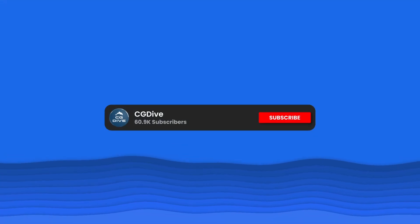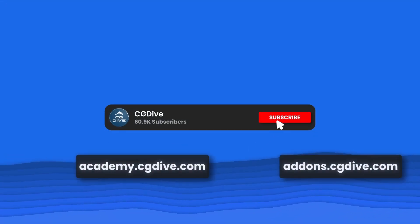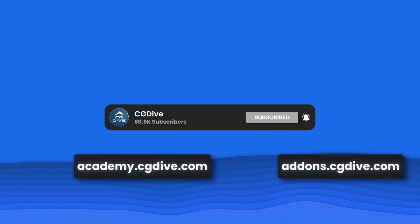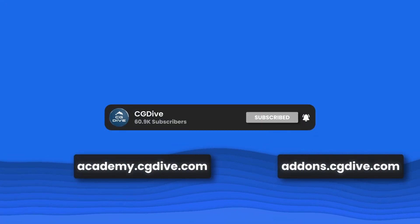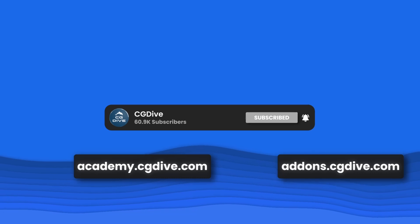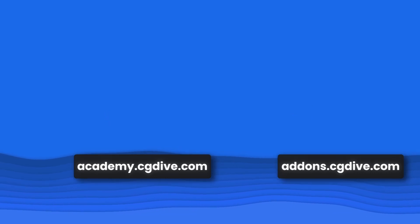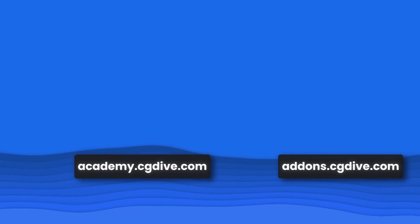That's it for this chapter. Please like, subscribe, and check out our other projects academy.cgdive.com and addons.cgdive.com.